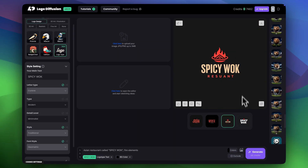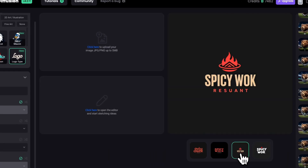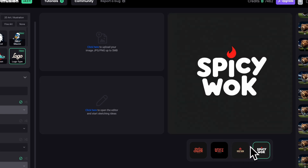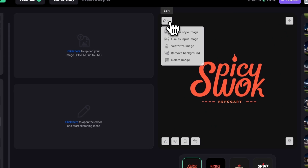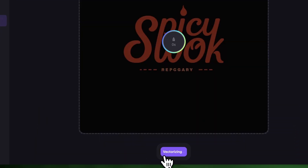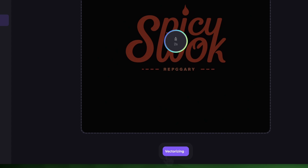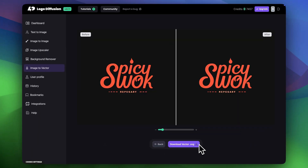I got exactly what I had in mind. You can feel the spice in these logos, which is great. I love the color choice — red goes really well with black. Now I really want to download vector files for all these logos and show you the quality in Illustrator. Simply click the image, then click vectorize image, click vectorize again, and download the vector file. I'll do the same with the other logos and open them in Illustrator.